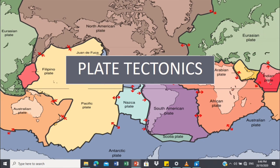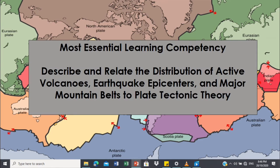Good day everyone, welcome back. My name is Mr. [name]. Today we'll talk about part two of plate tectonic theory. Our most essential learning competency is to describe and relate the distribution of active volcanoes, earthquake epicenters, and major mountain belts to plate tectonic theory.